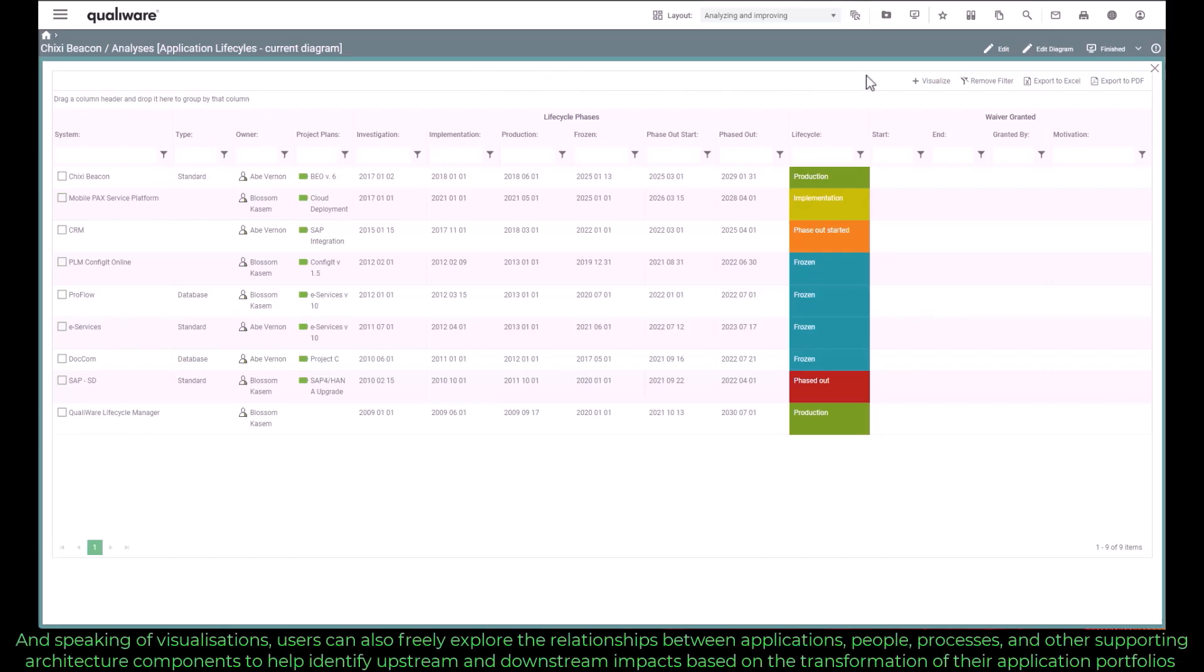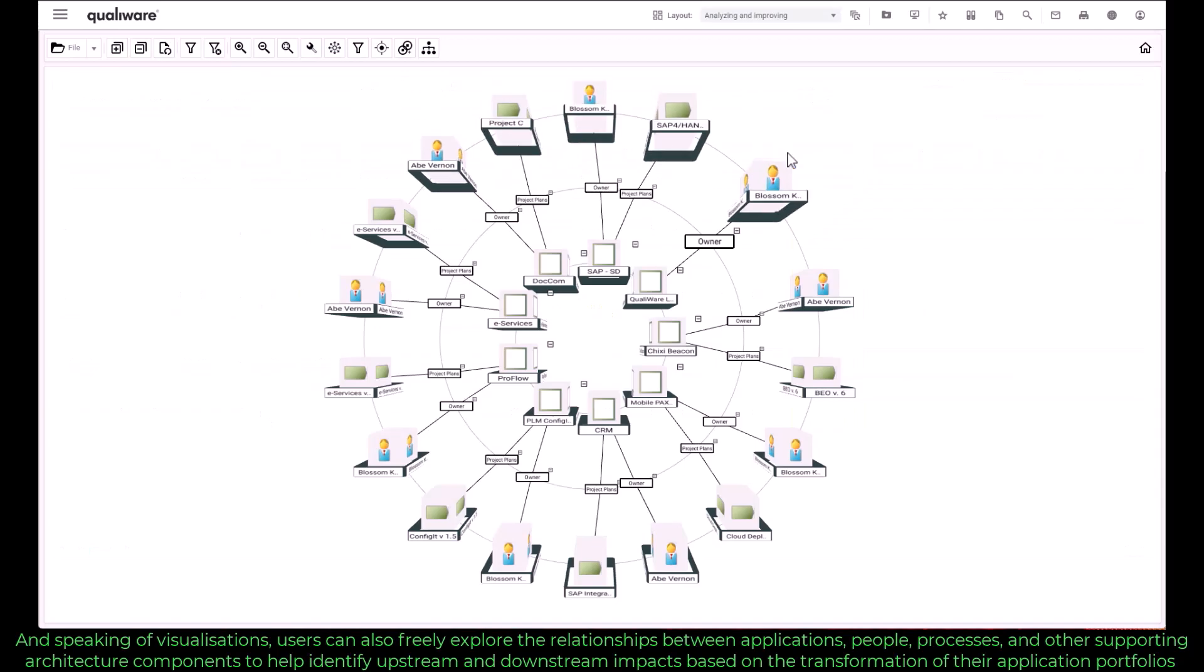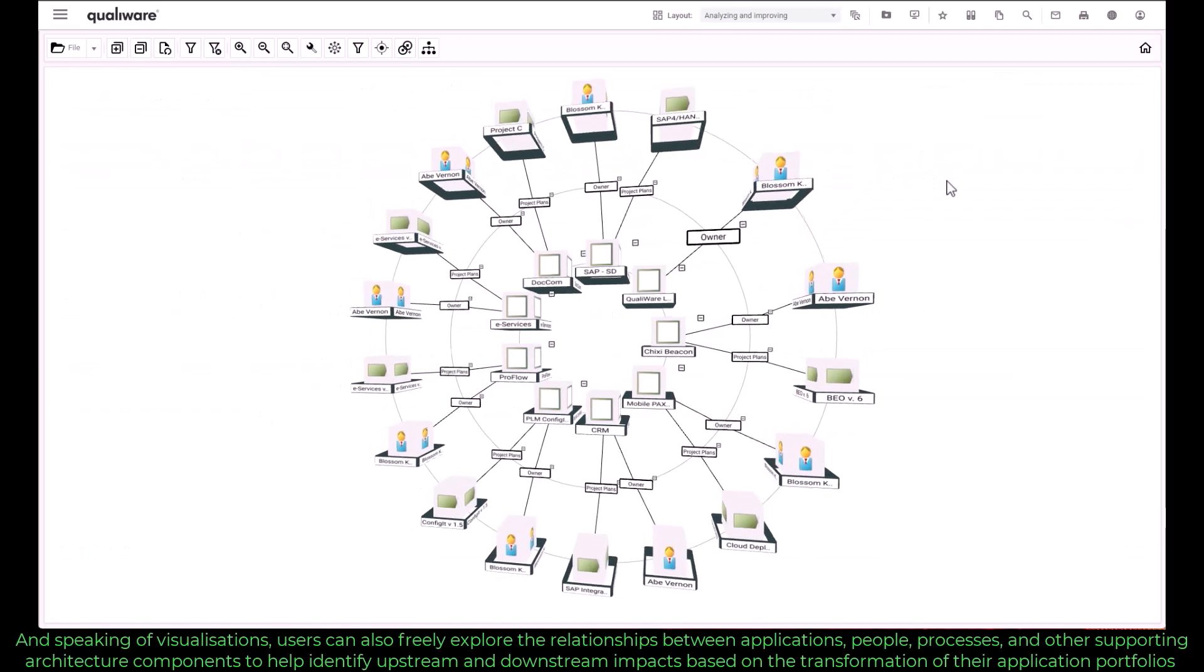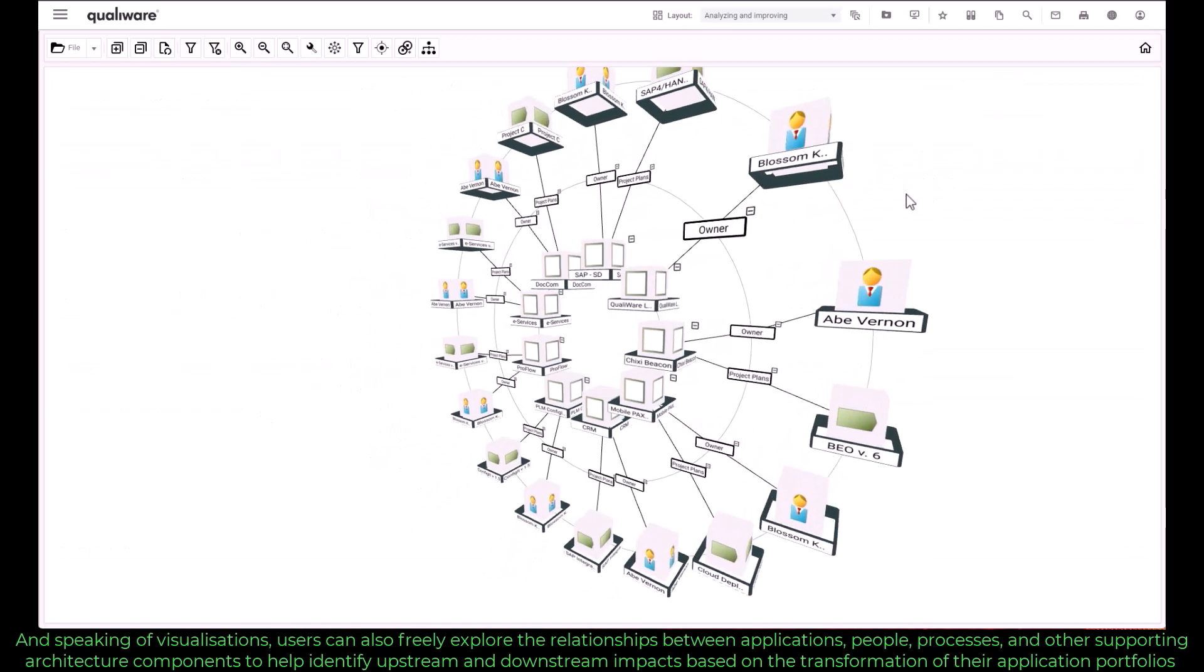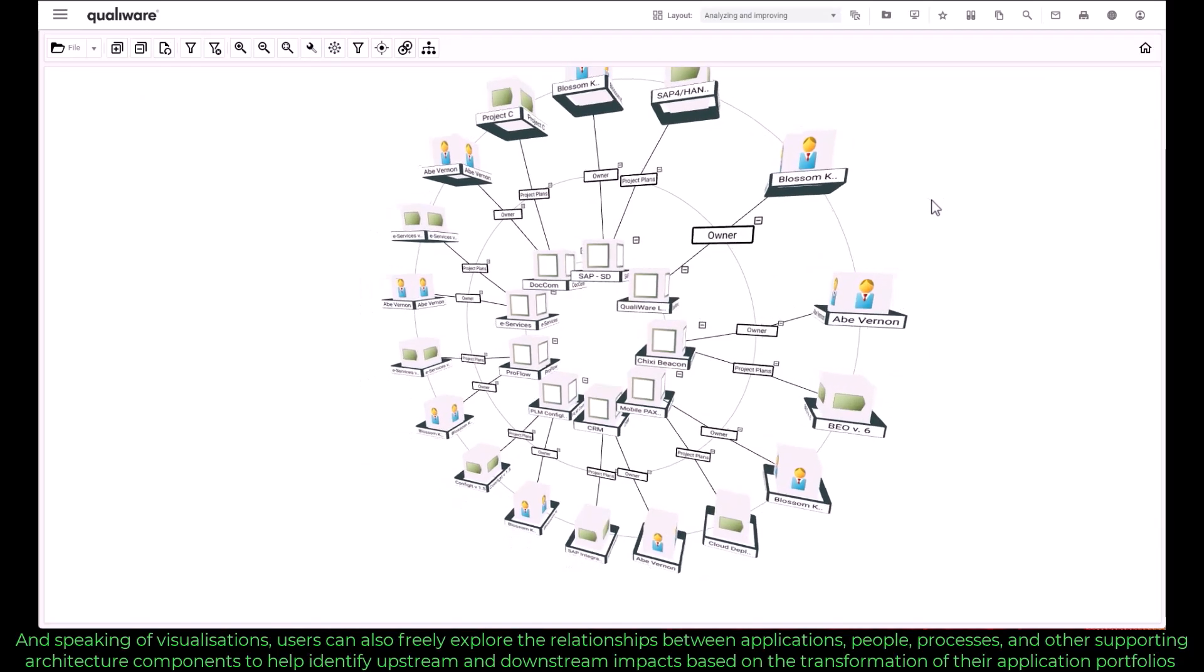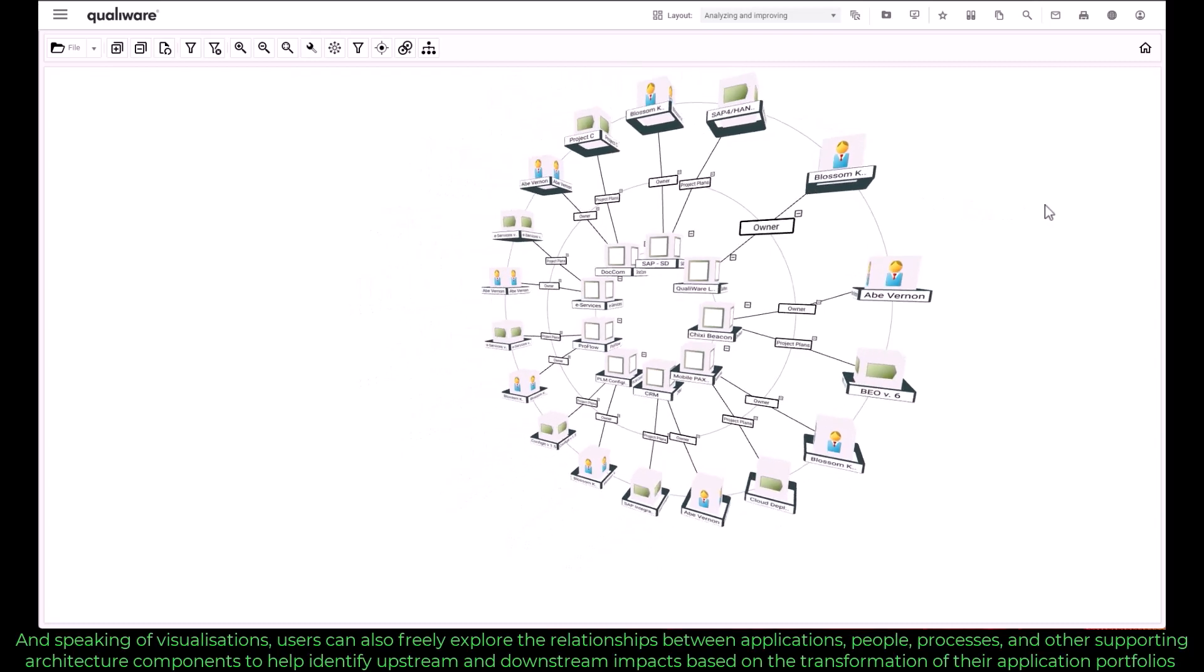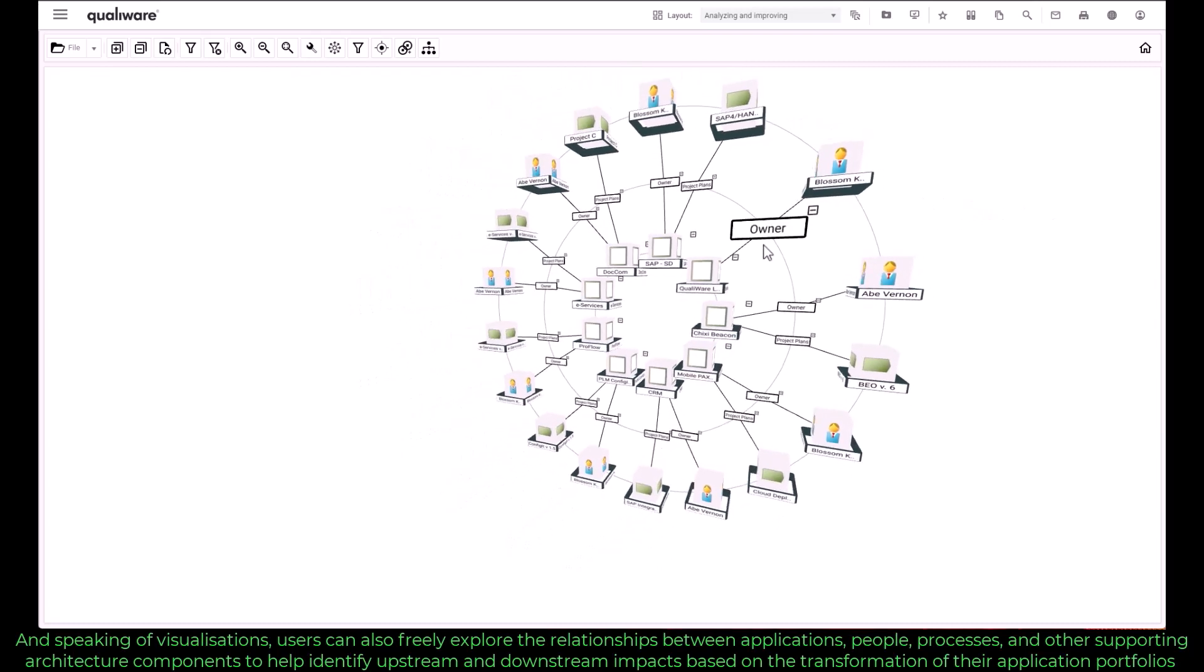And speaking of visualizations, users can also freely explore the relationships between applications, people, processes and other supporting architecture components to help identify upstream and downstream impacts based on the transformation of the application portfolio.